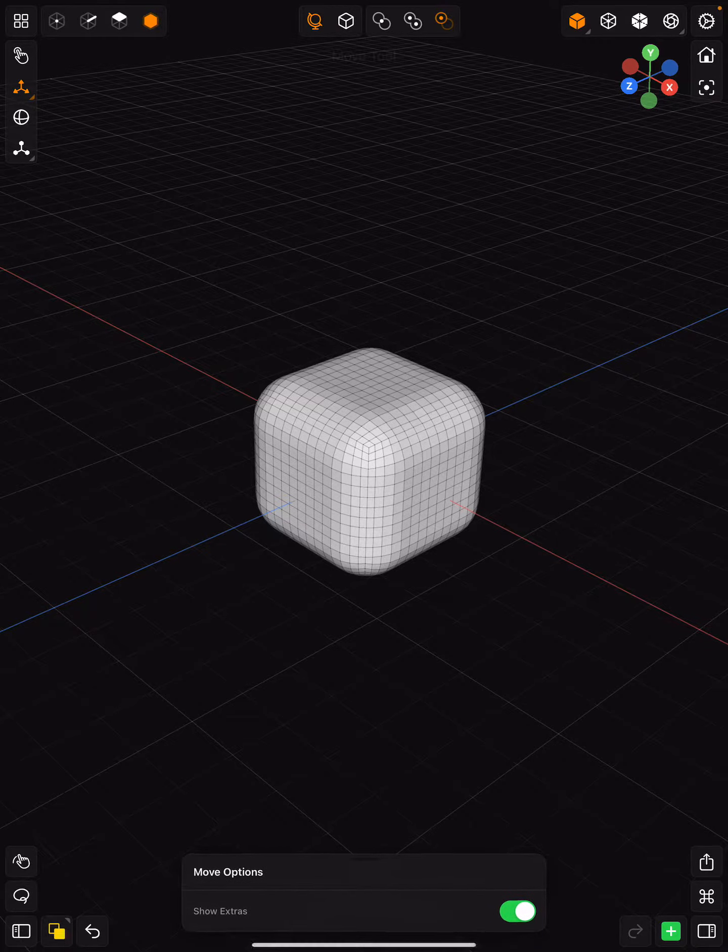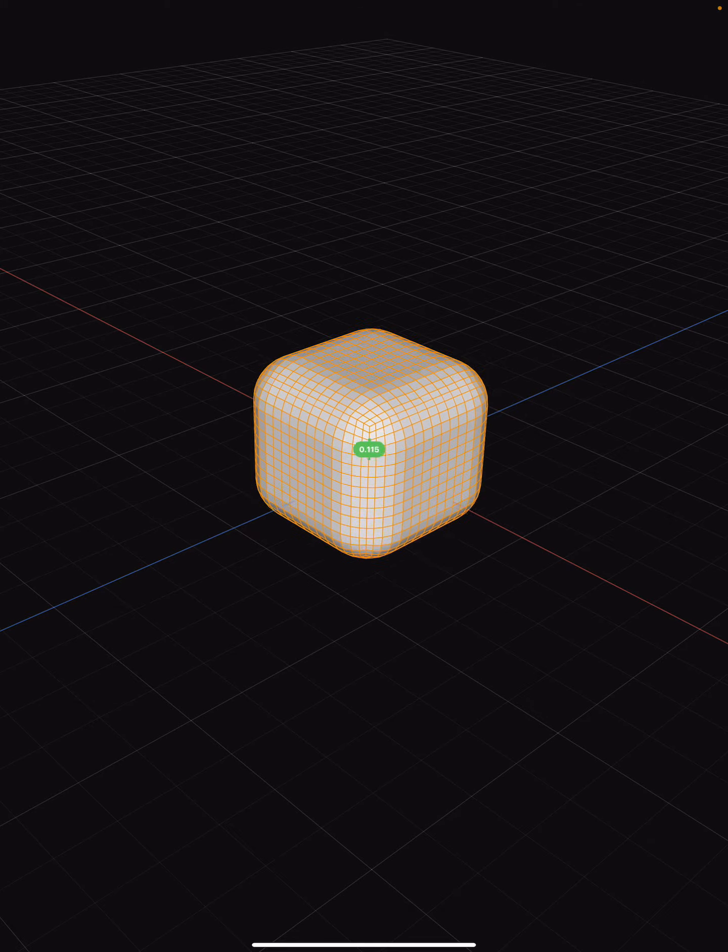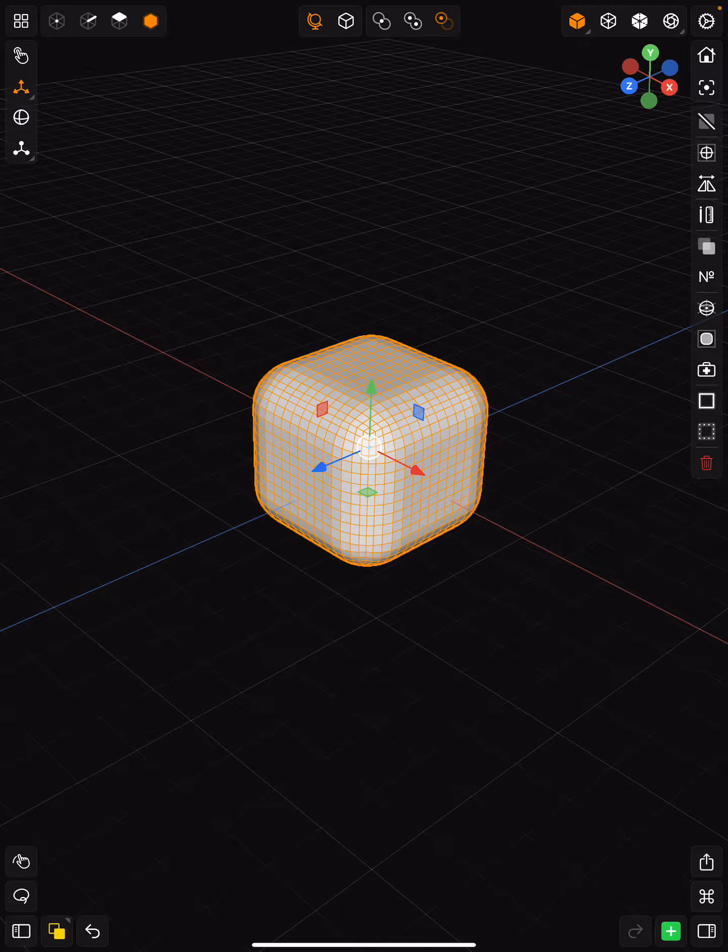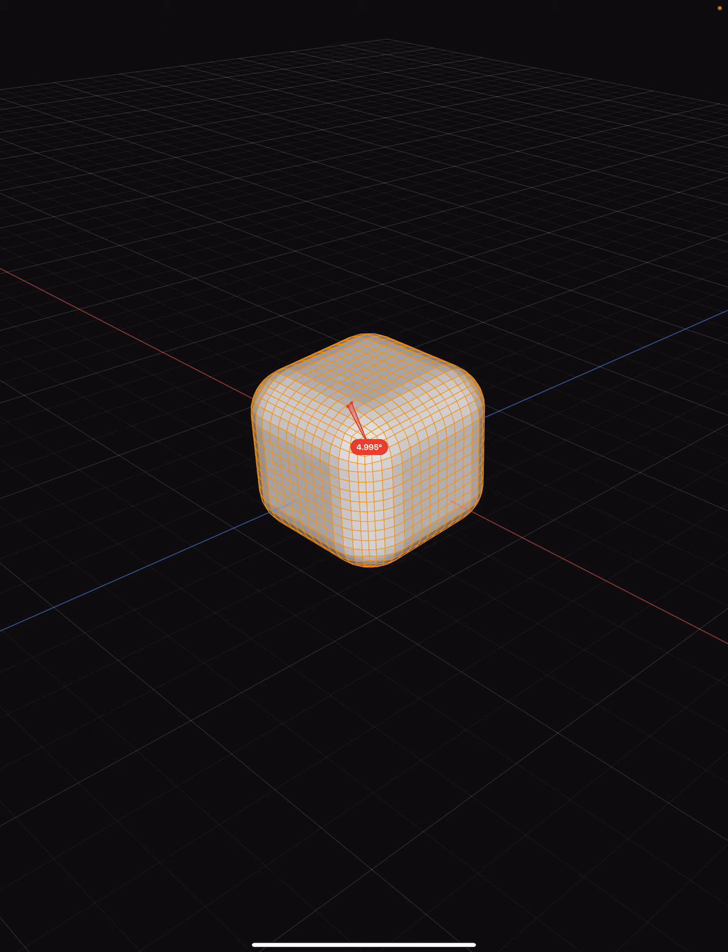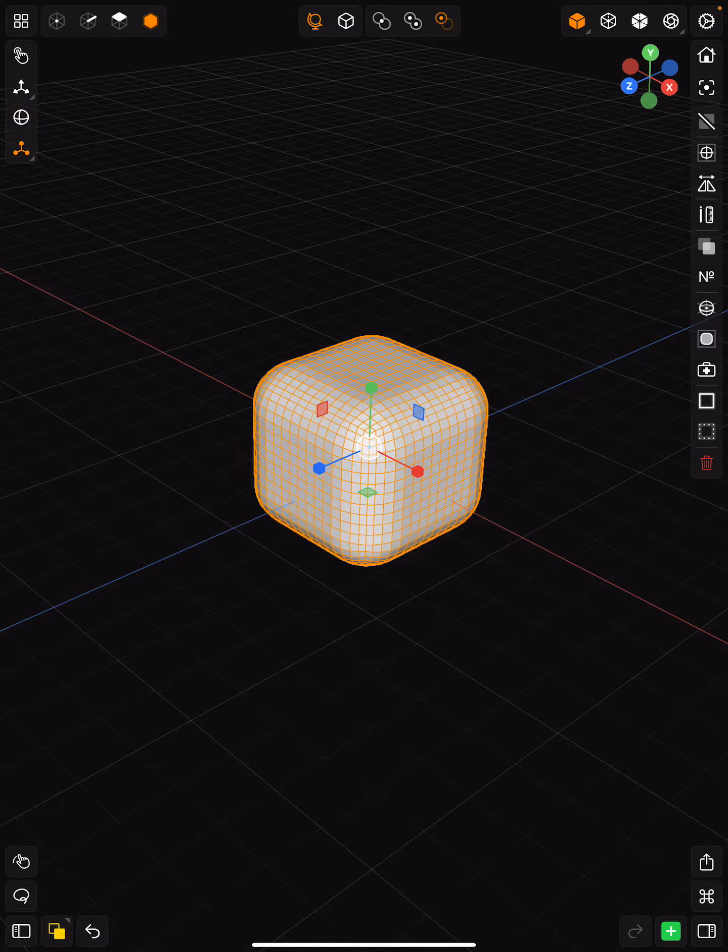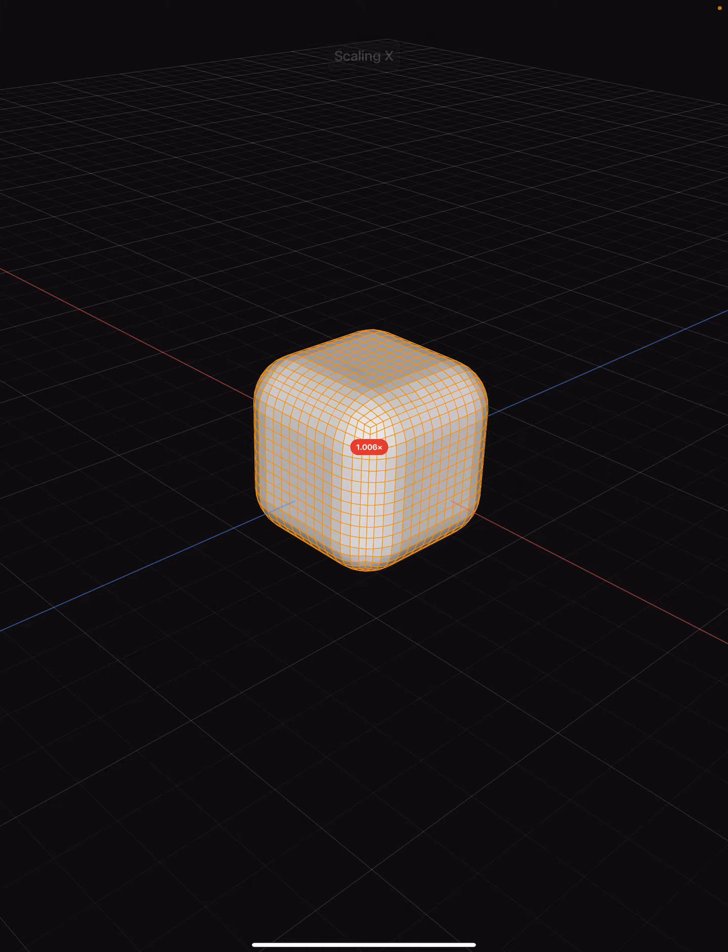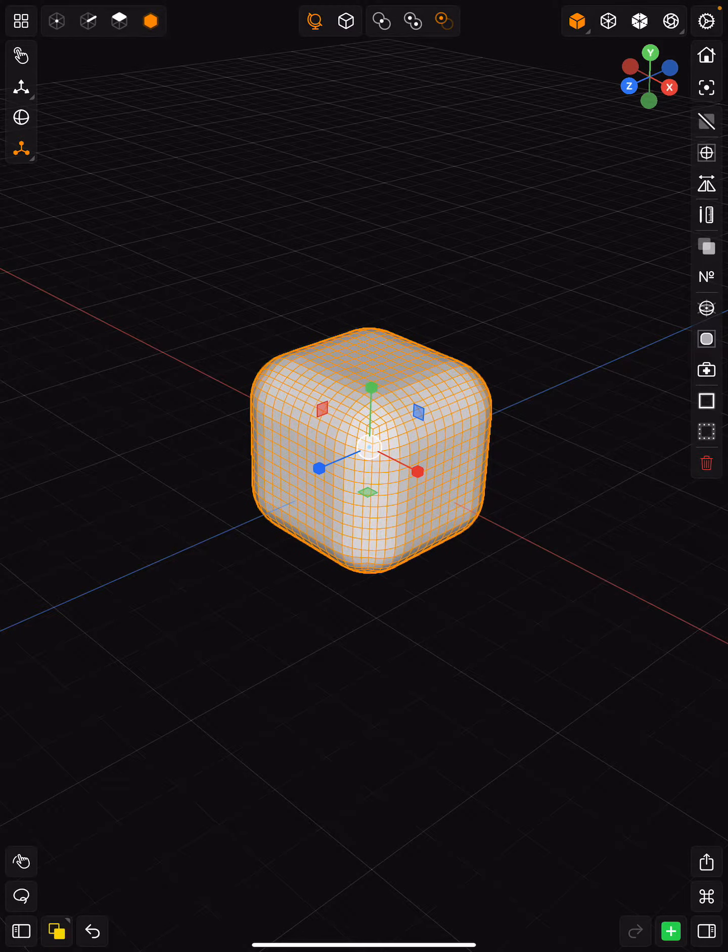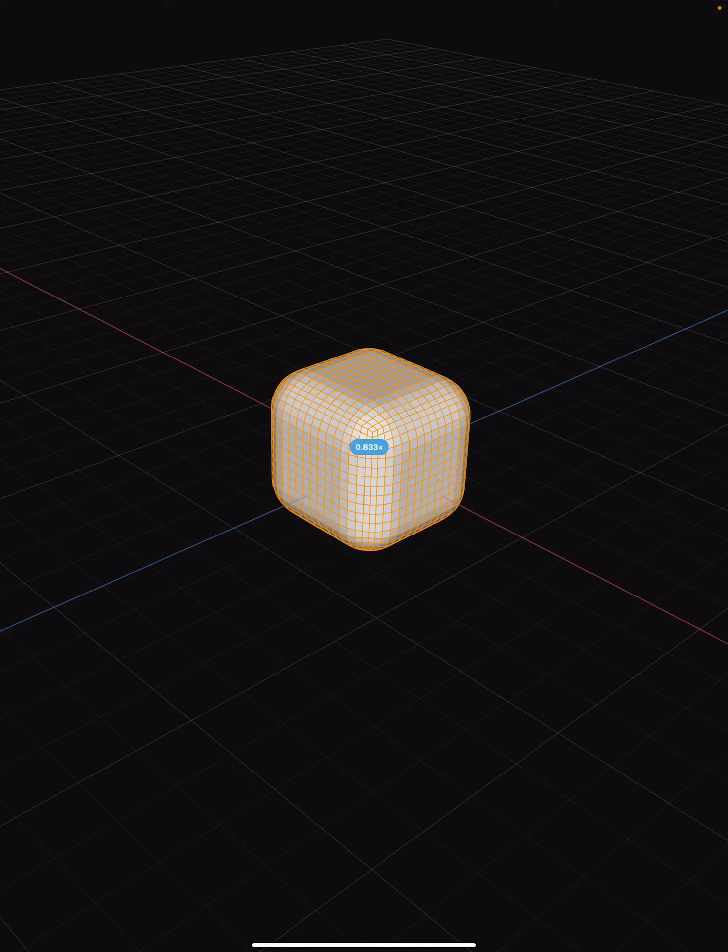Clicking on any of those over to the left, you have your move, which allows you to move on the Z, X, and Y axis. You also have your rotate that will allow you to rotate your primitive. And then you have your scale, which you can use to scale any of these sides either non-uniformly or use the middle to scale it uniformly.